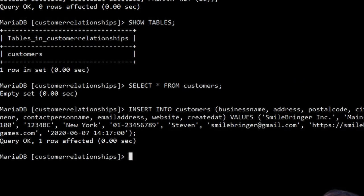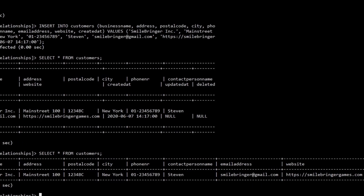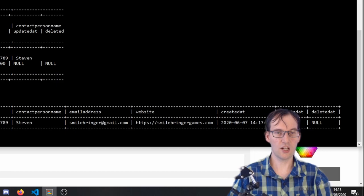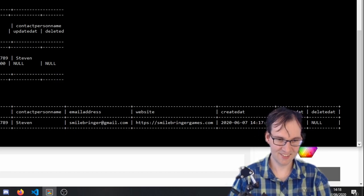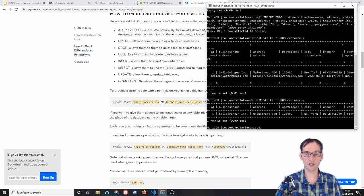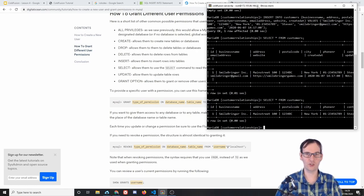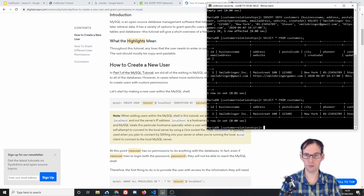Now doing SELECT * FROM customers you can see: id, business_name, address, postal_code, city, phone_number, contact_person_name, email_address, website, created_at, updated_at, deleted_at — it worked! Before we dive into the code and Lucee administrator, we also need a username and password that has access to the database. I'm using root access — don't do this; for local development it's okay, but definitely not on a production server.